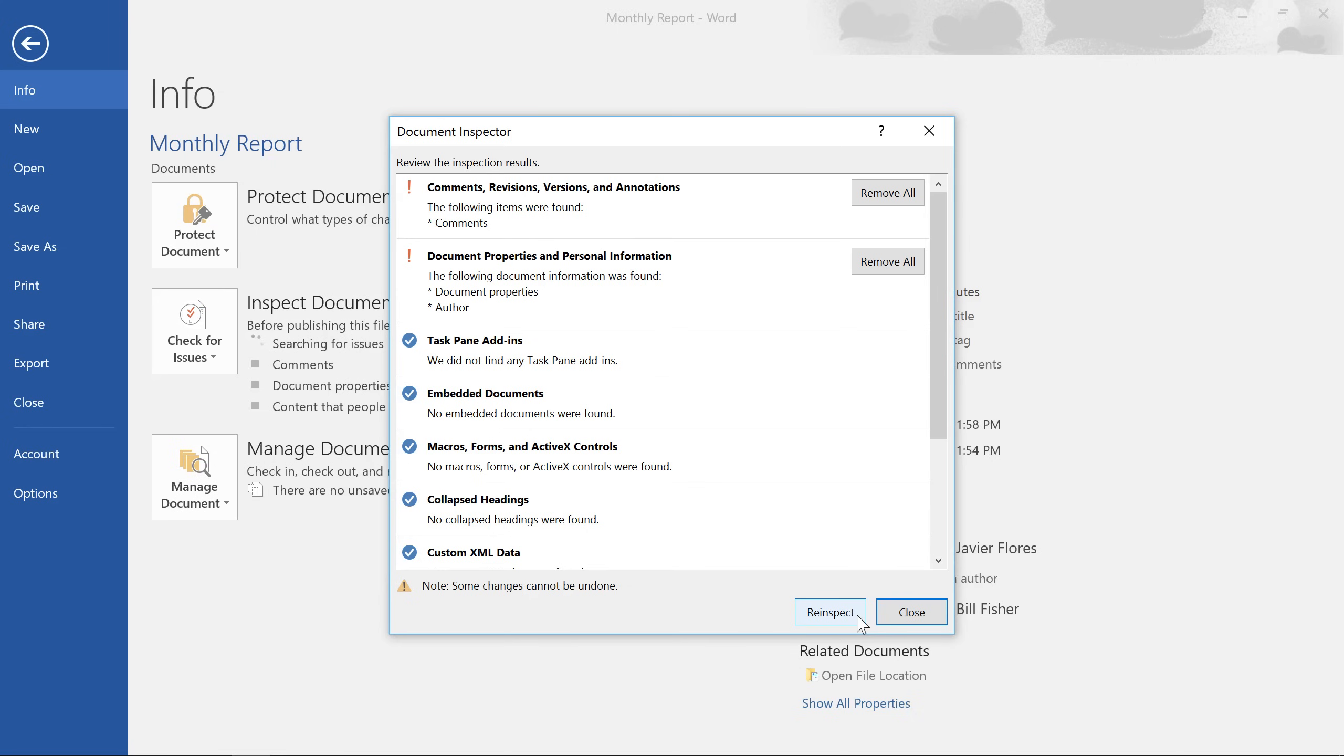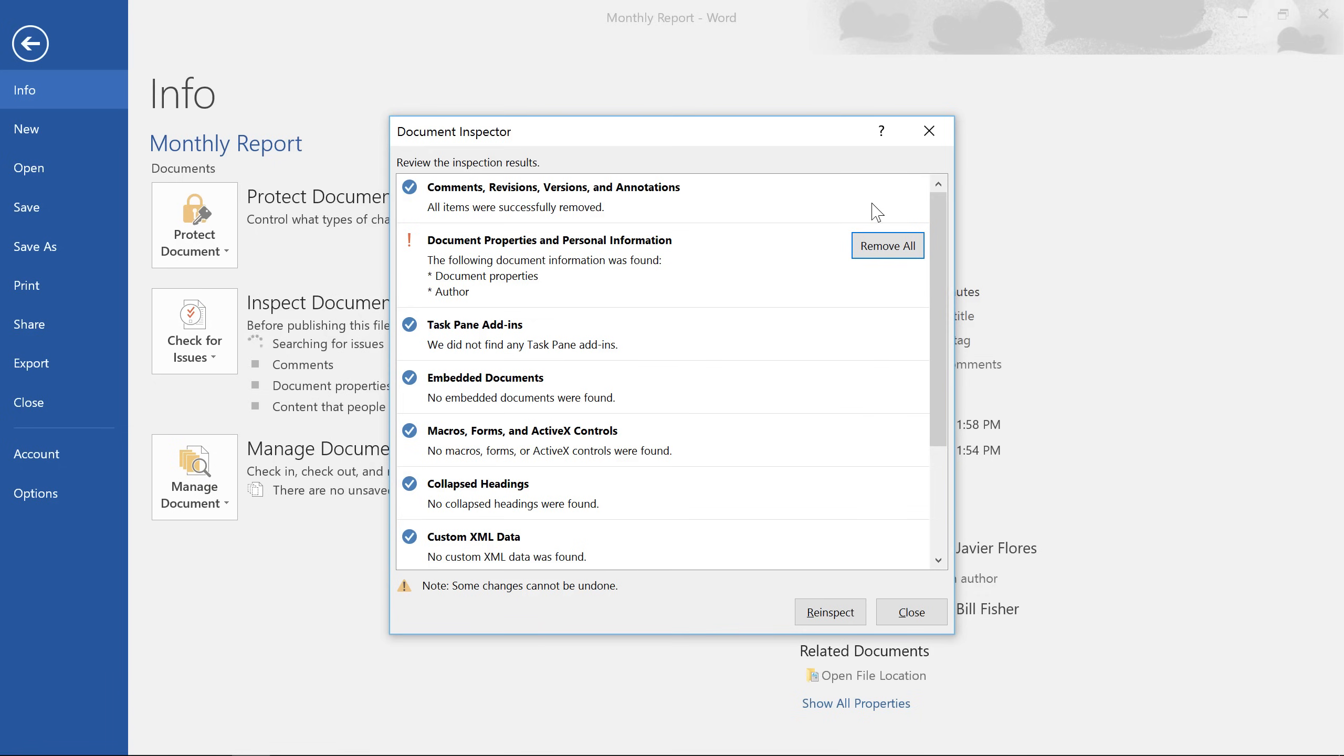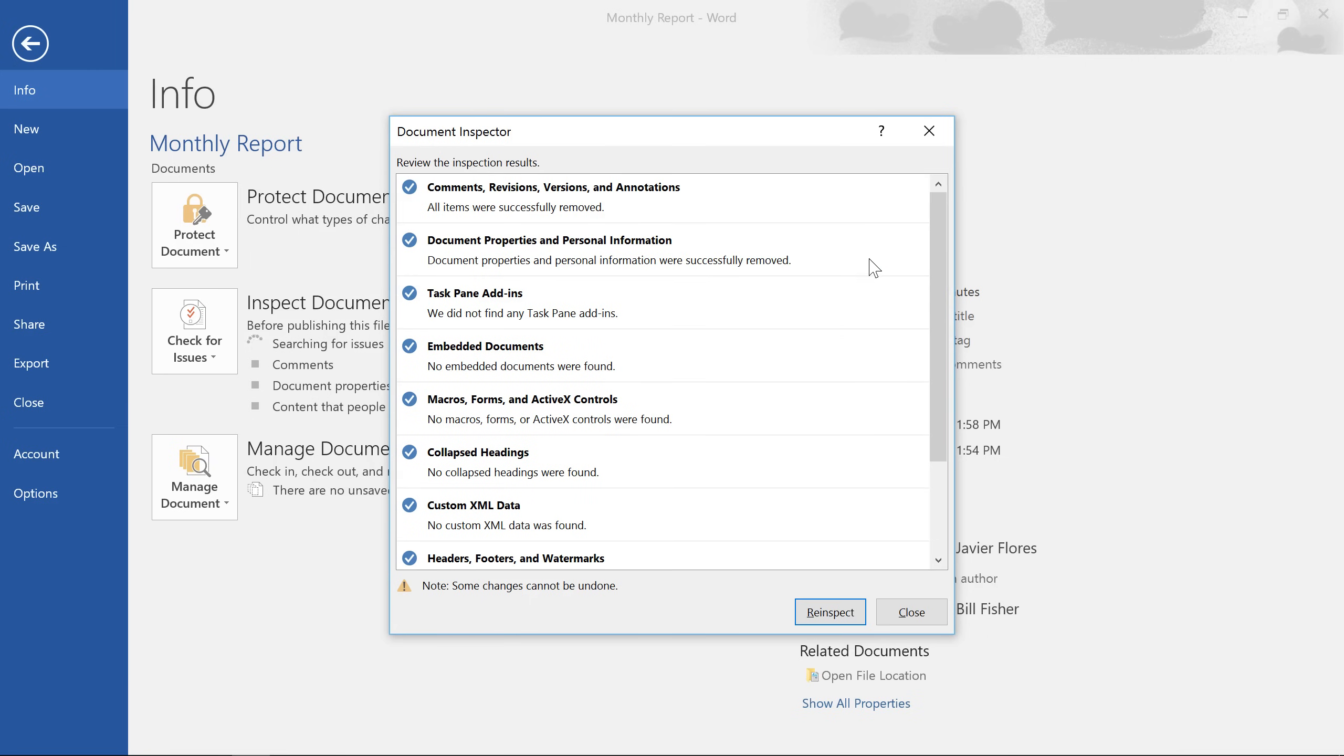So I'm going to take this opportunity to remove them. Just click the button to the right that says Remove All, and Word will erase the data instantly. I'm also going to remove the personal information the Inspector found, because the people I'm sharing with just don't really need access to that. And when you're done, click the Close button.